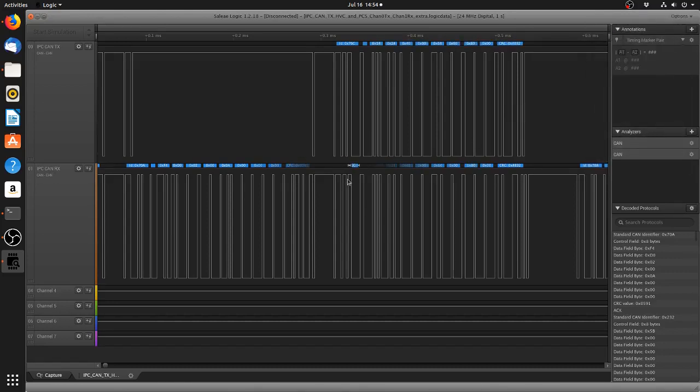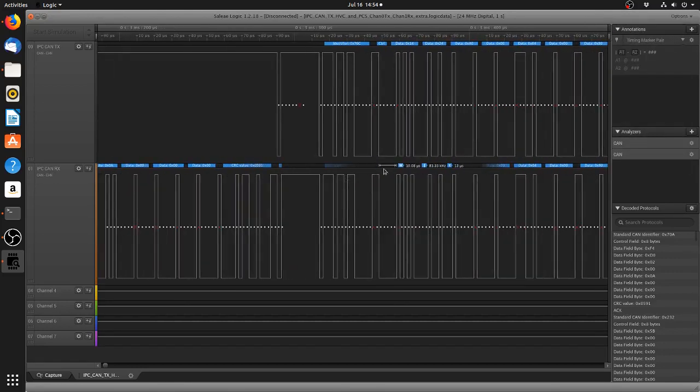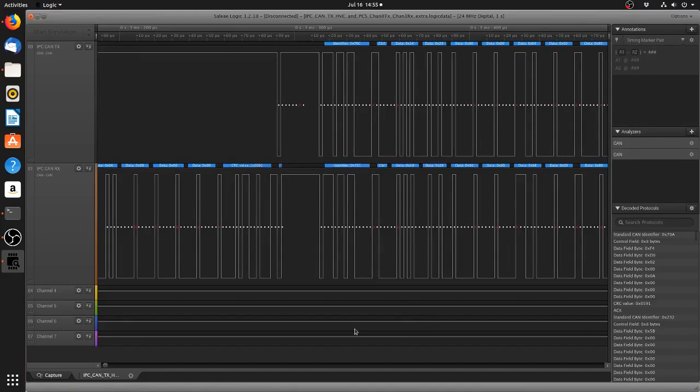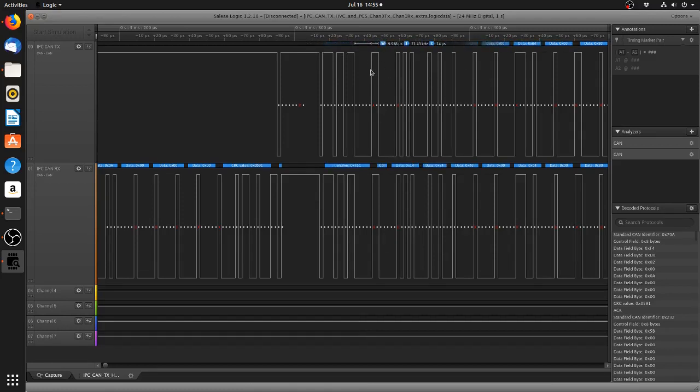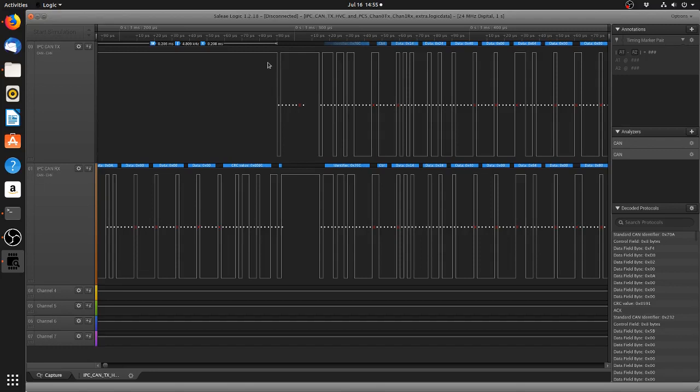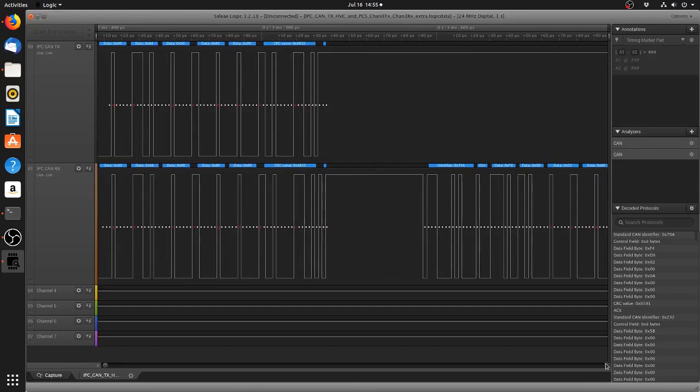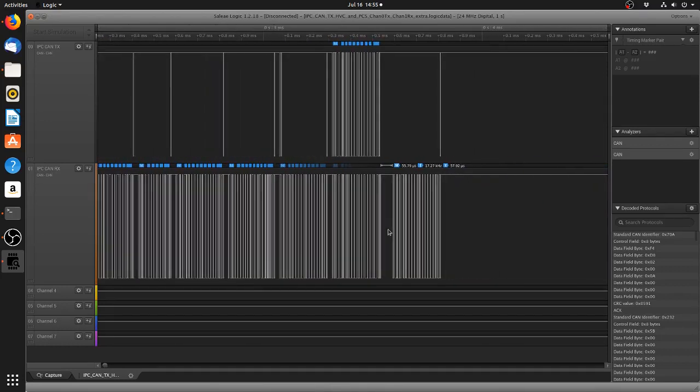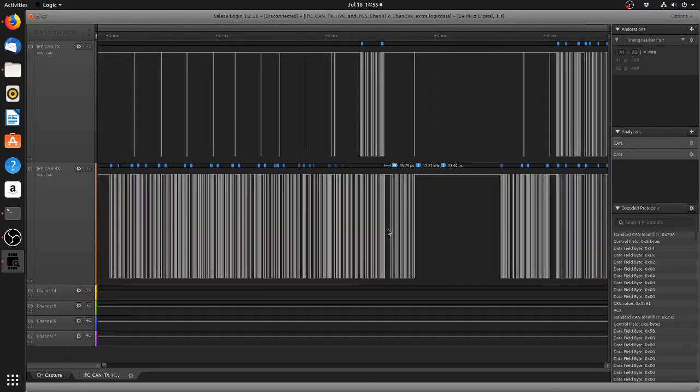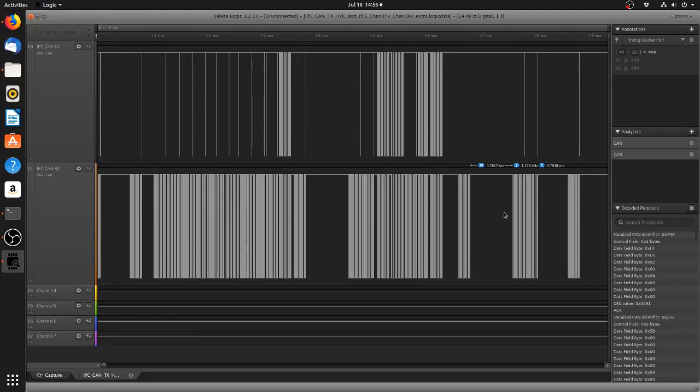So what we will see here is that we send a message 76C, CAN identifier 0x76C, and we get 76C back on our return line with the exact same data. So 24 40 00 64 00 80, we get a CRC value and even the CRC values match. So that's how the IPC CAN looks.